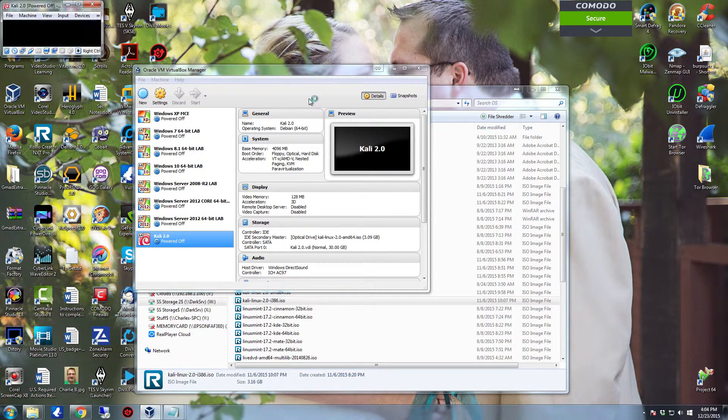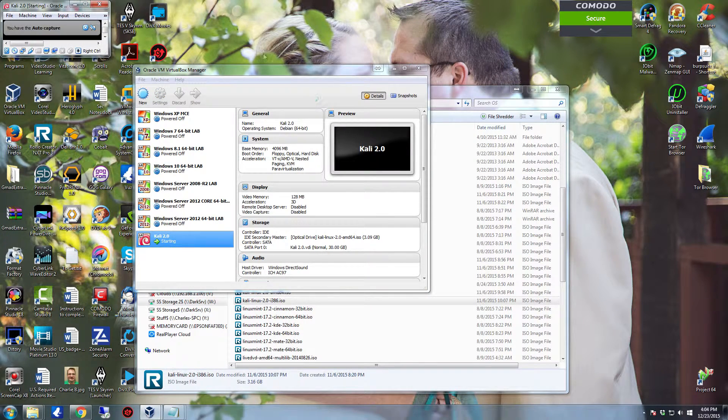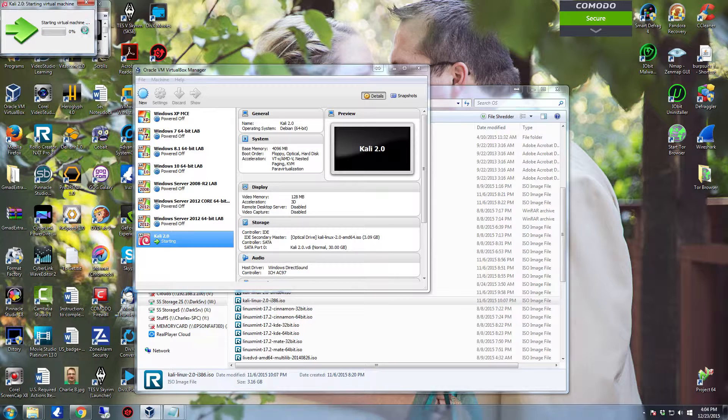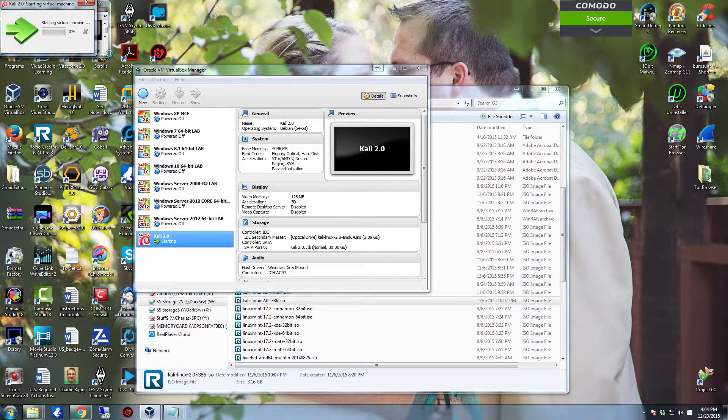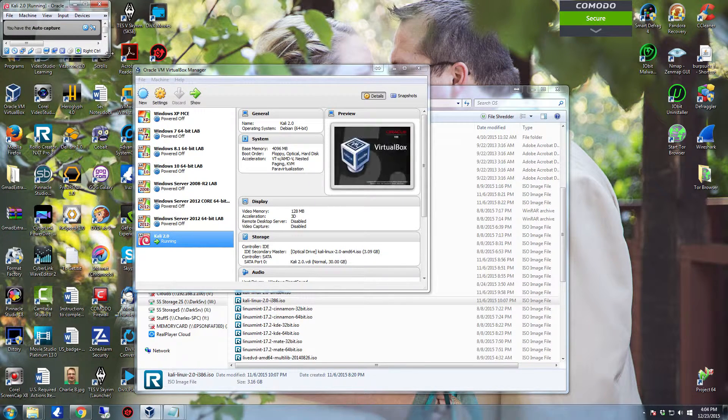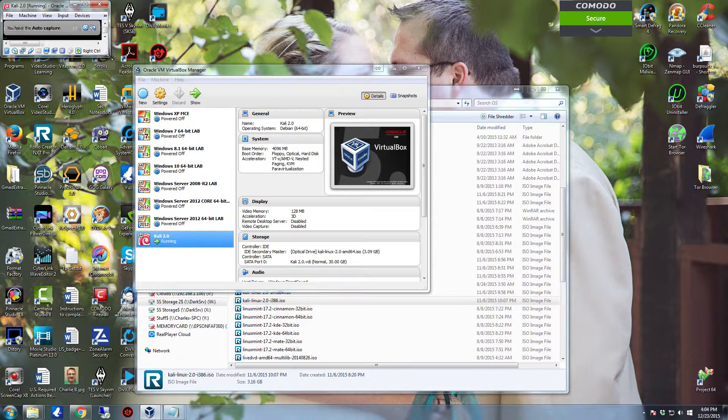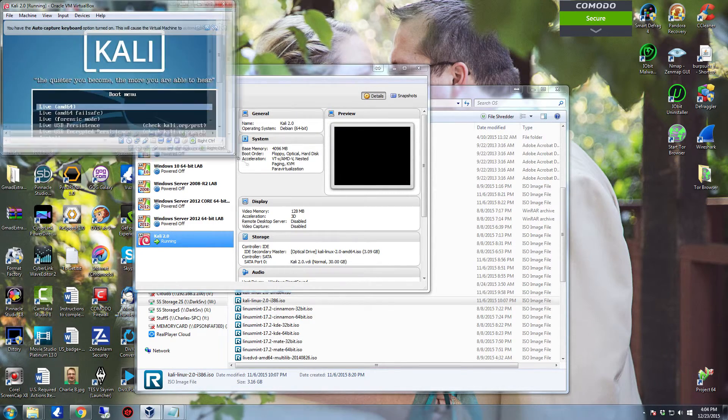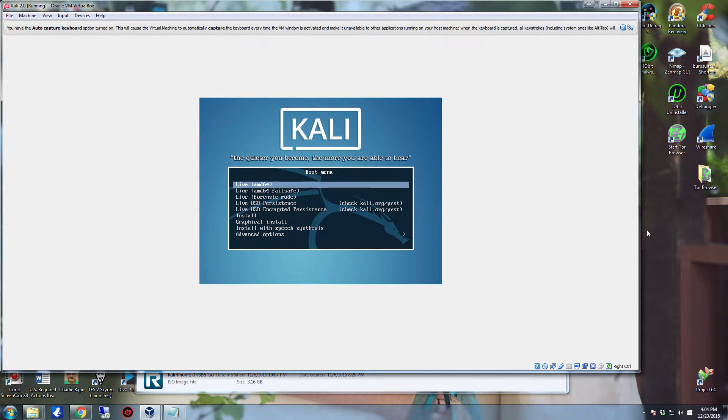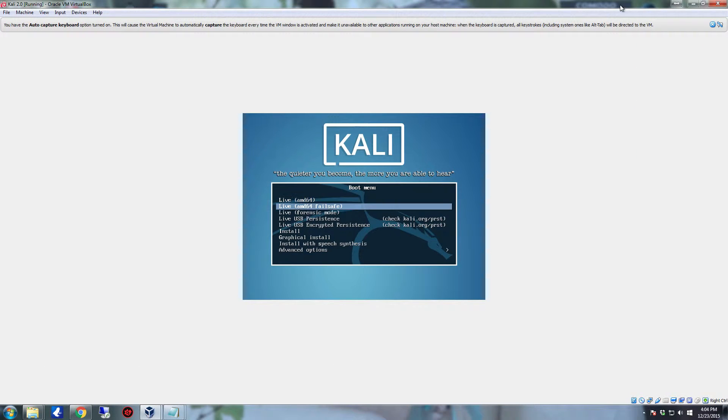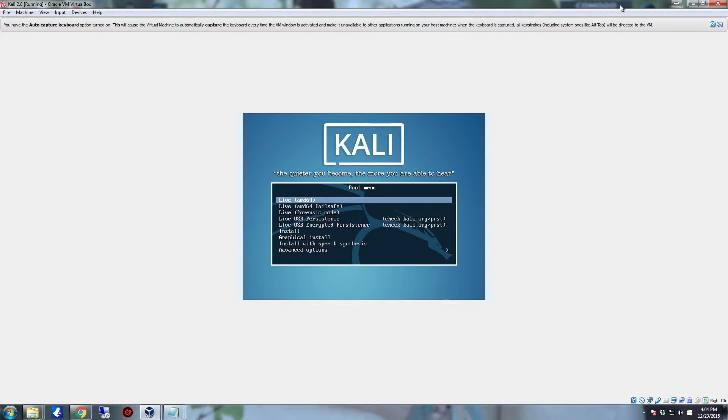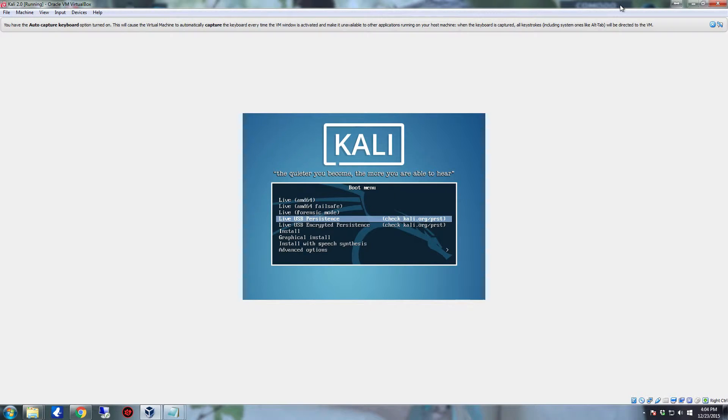Kali Linux has all the tools required for testing security systems. So once you boot you have the option to do a live boot or you can do a graphical install. Live boot will let you check it out. You can do a live USB persistence on this. We're going to do the graphical install.